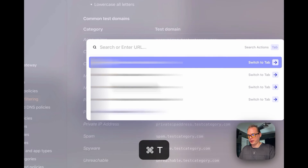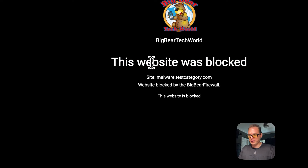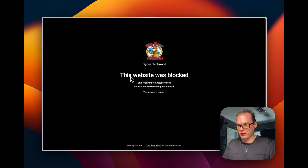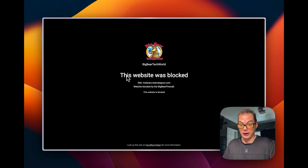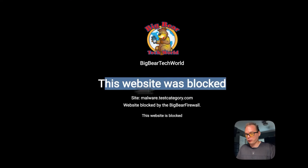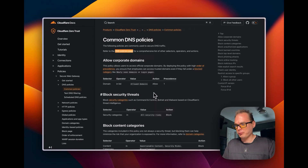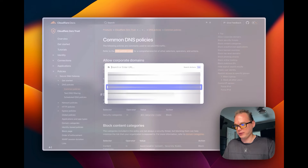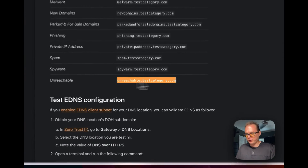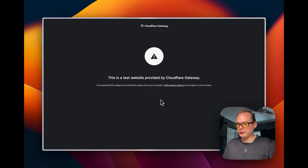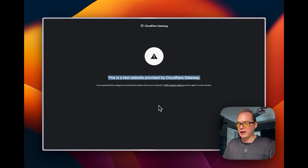I'm going to go directly to the malware test domain in the browser now to see if it works. You can see it was blocked. This is what your users will see if they hit a site that's on the security list — they'll see this custom block page if you've set it up. Now going to the unreachable test site, you can see it's a test website provided by Cloudflare Gateway and we did not get the custom block page — it went through.